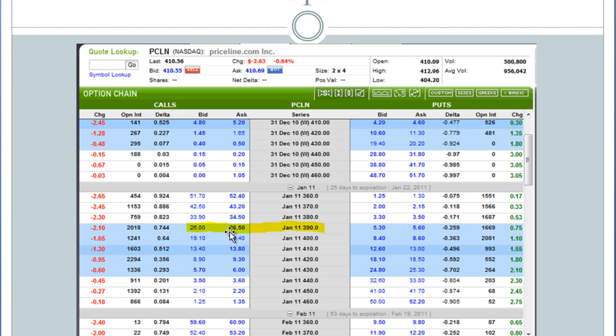So my spread is $0.50 on that between the bid and the ask, and it has a delta of 74. But with looking at how much that might cost, every contract is going to cost me $2,650.